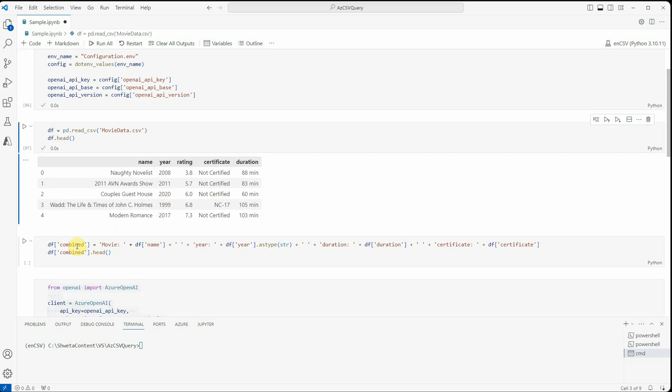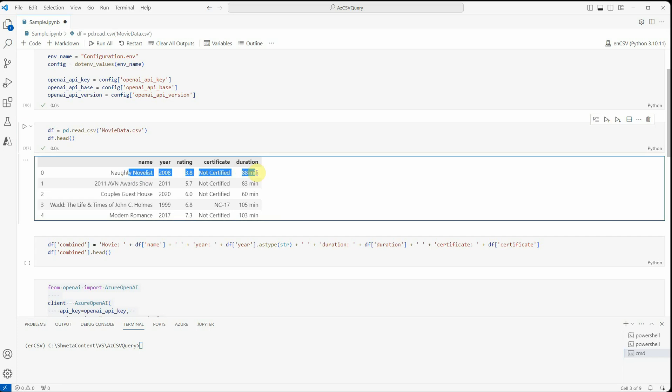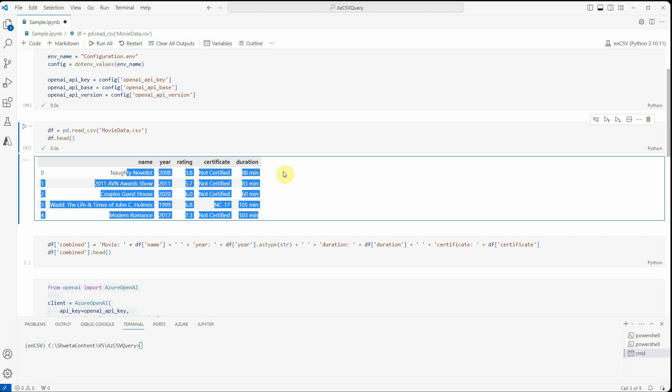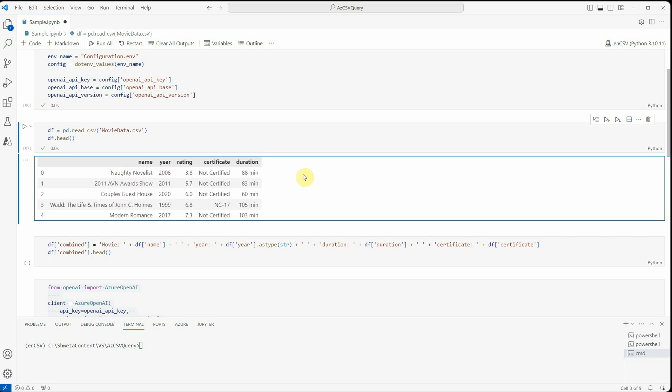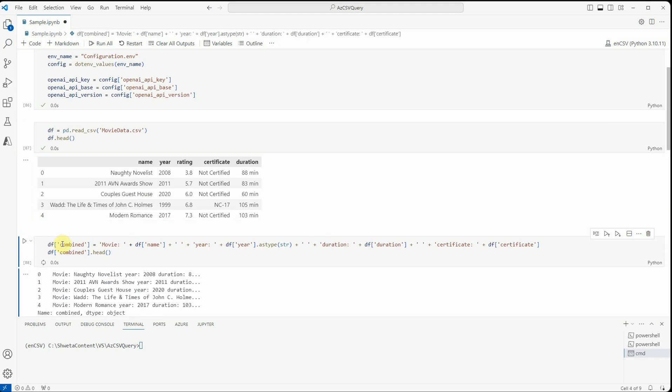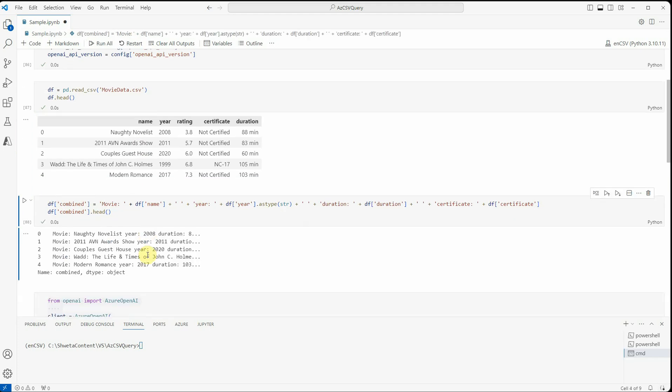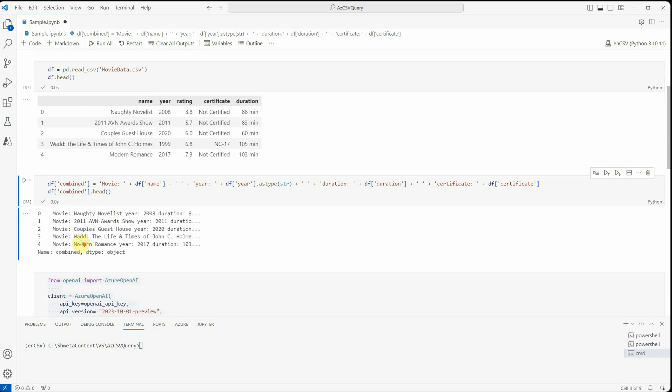Then what I'm doing is I'm taking all of these five columns and just constructing a single column which will hold all the values. So I'm having one more column called combined which will have all these values so that we will not lose the connection between which is the name and all these things. Let me quickly show you how it looks like. This is my new data frame, you can see here.